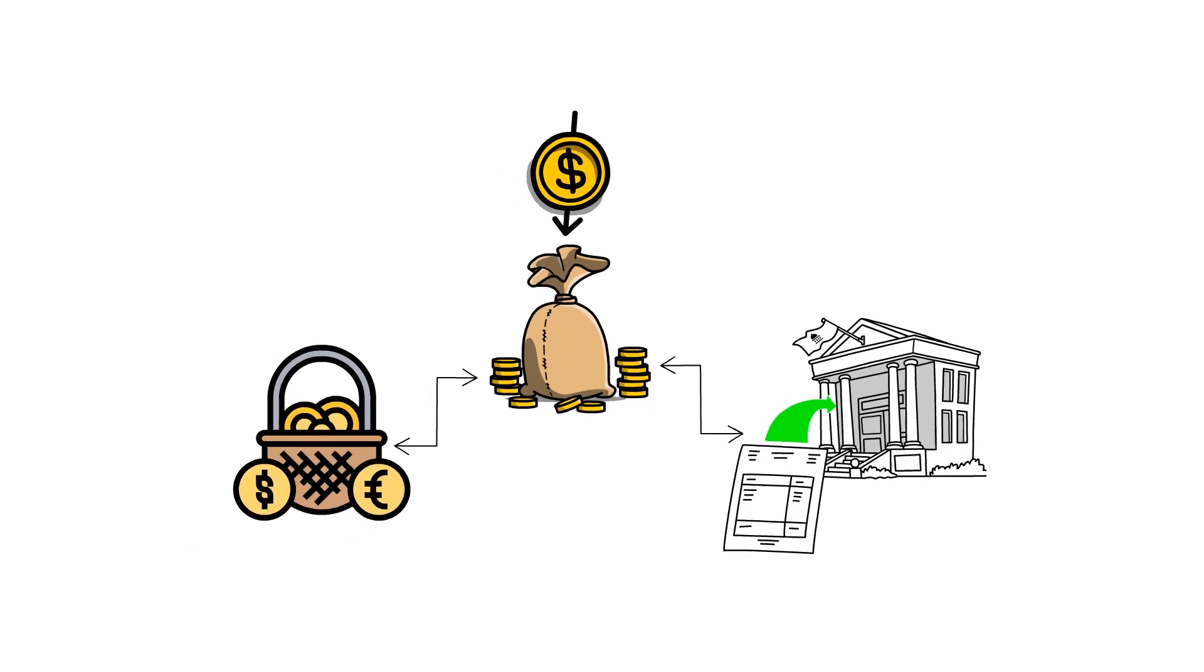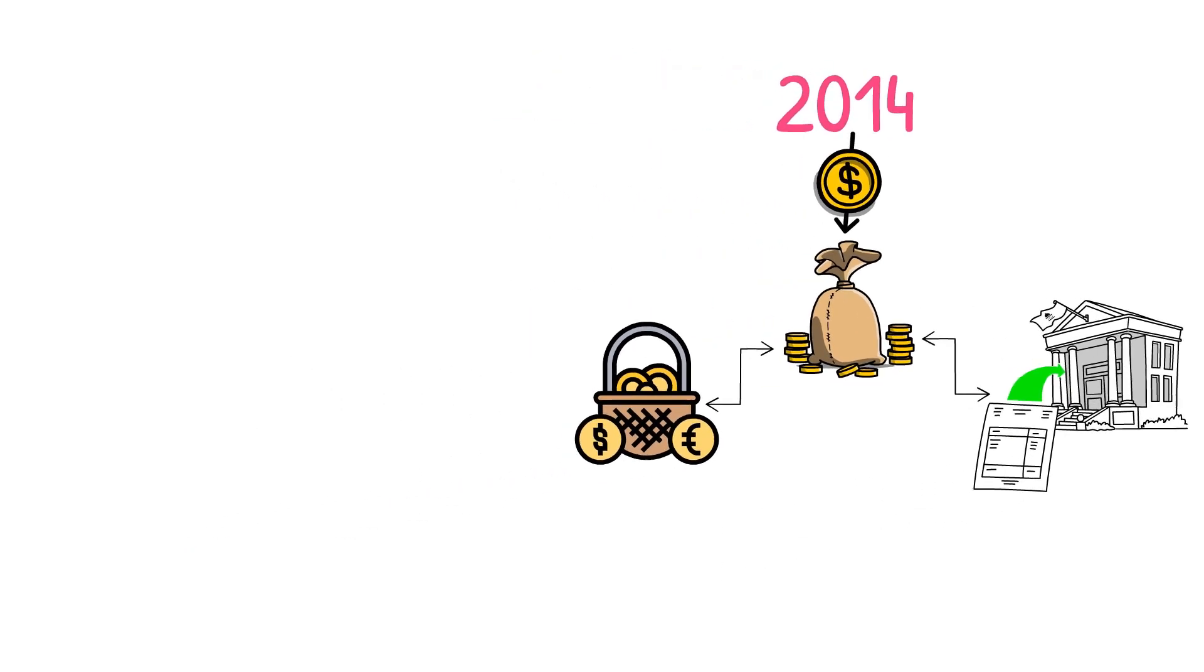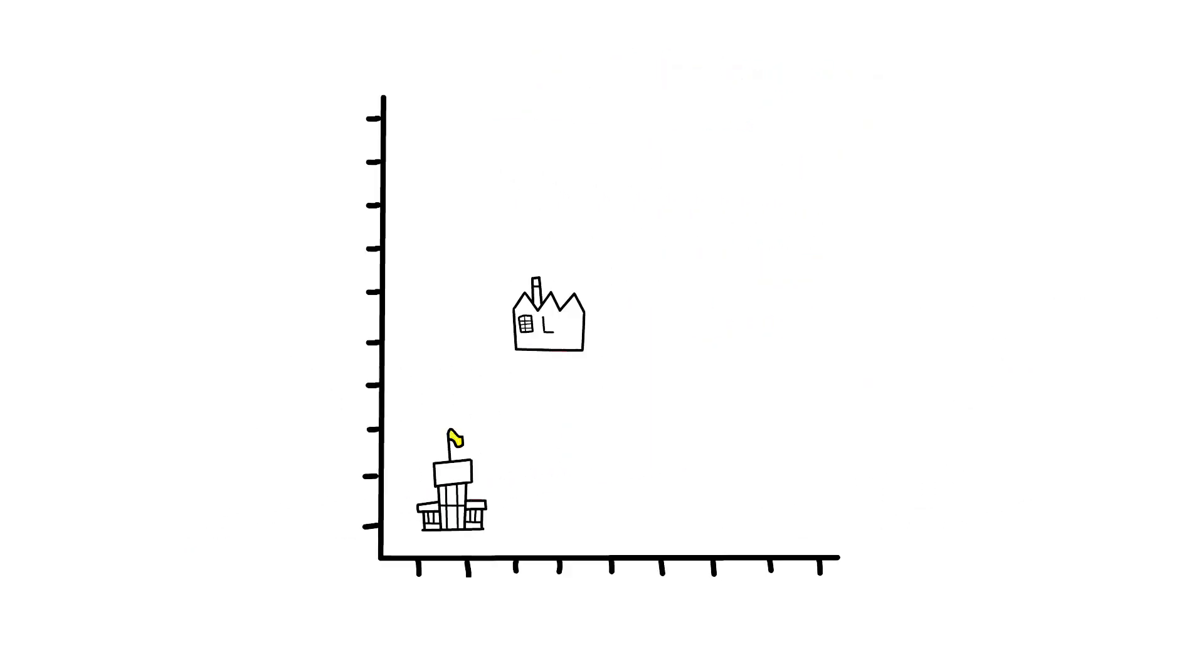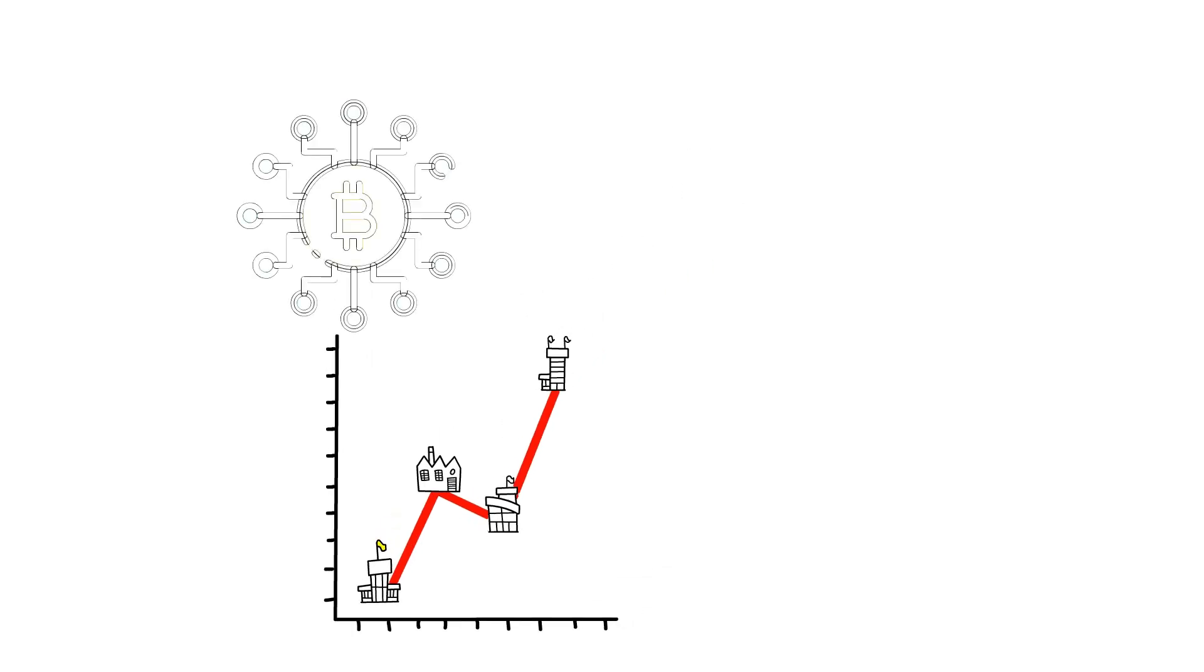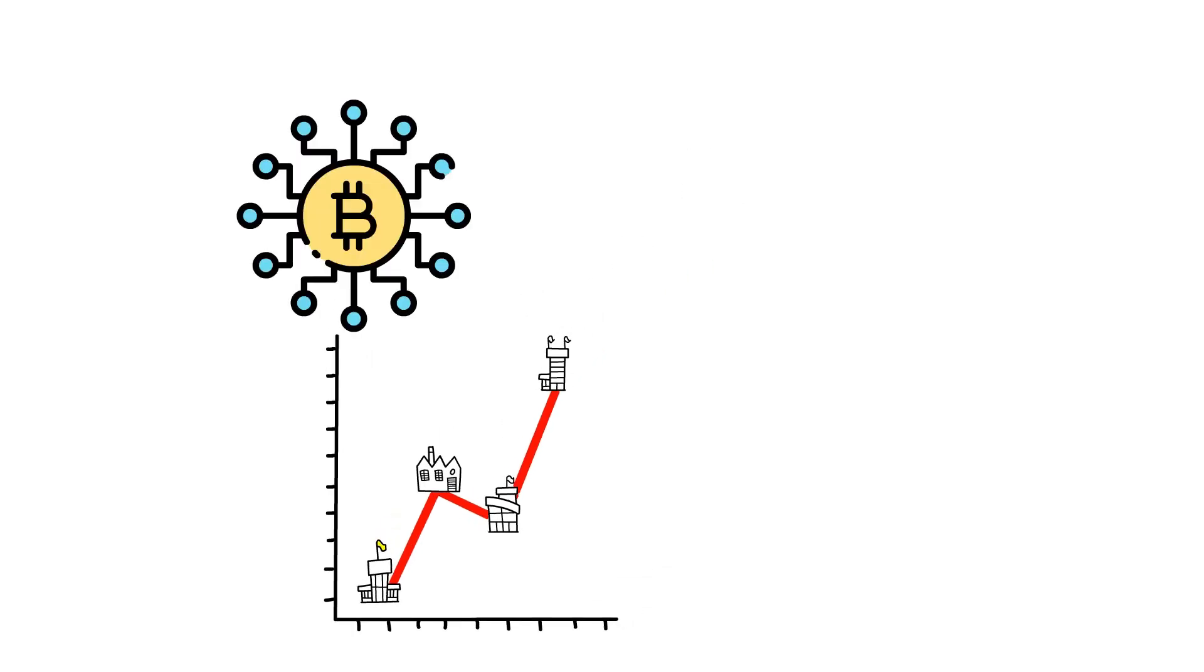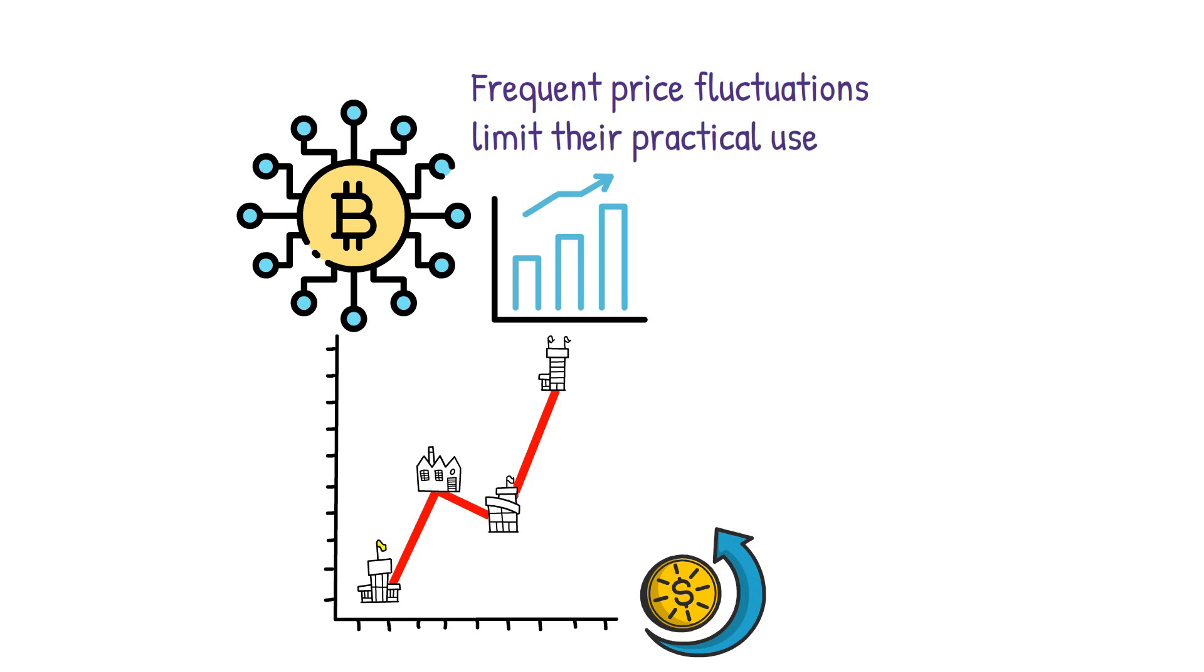The invention of stablecoins can be traced back to 2014. The crypto industry was still in its infant days and the liquidity of digital assets remained low, which resulted in high volatility.